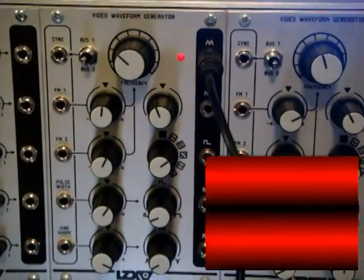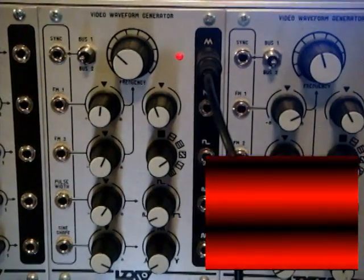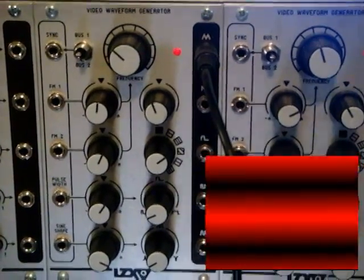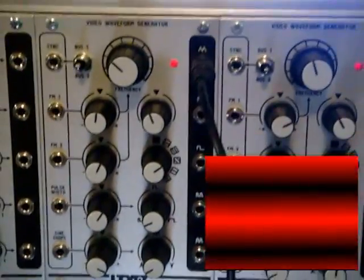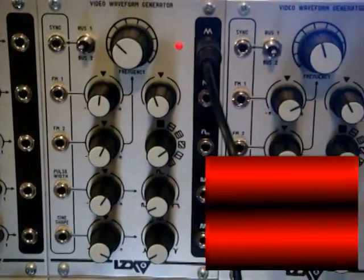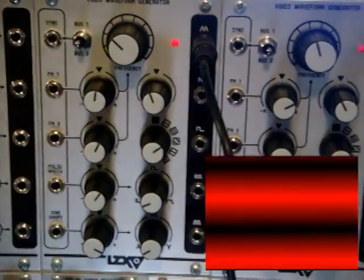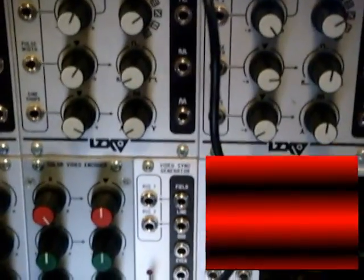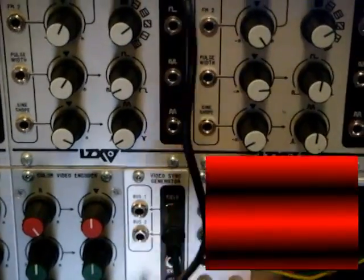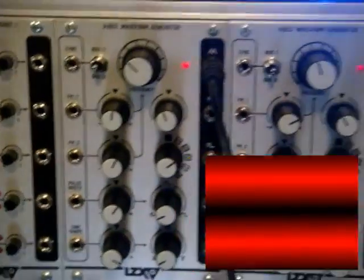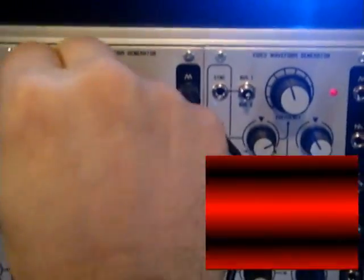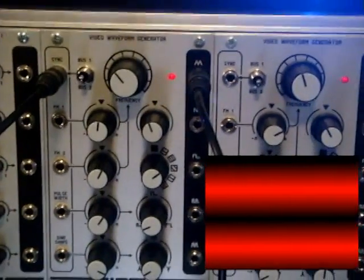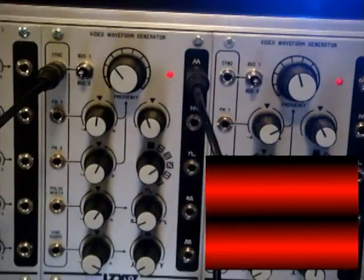An important feature of the video oscillator is the synchronization circuit. If we wanted those red bars to stop moving, we would need to reset the oscillator every time there was a new video field. On our video sync generator module, we have a field clock rate output. By synchronizing the video oscillator to that clock output, we can generate stable bars.